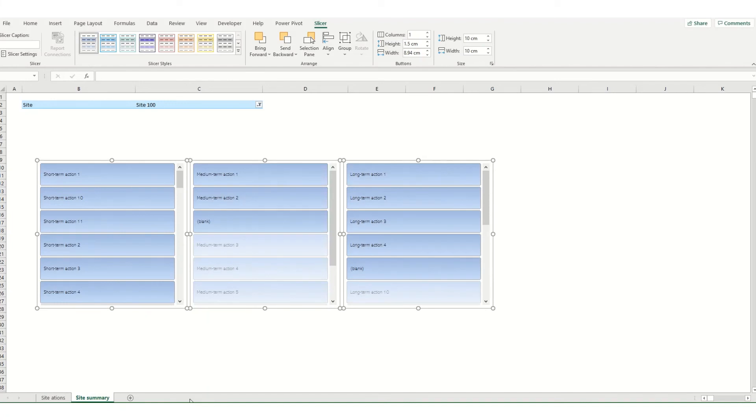Customizing slicer styles can be really useful when creating interactive dashboards and giving those slicers the look that you want from your workbook.